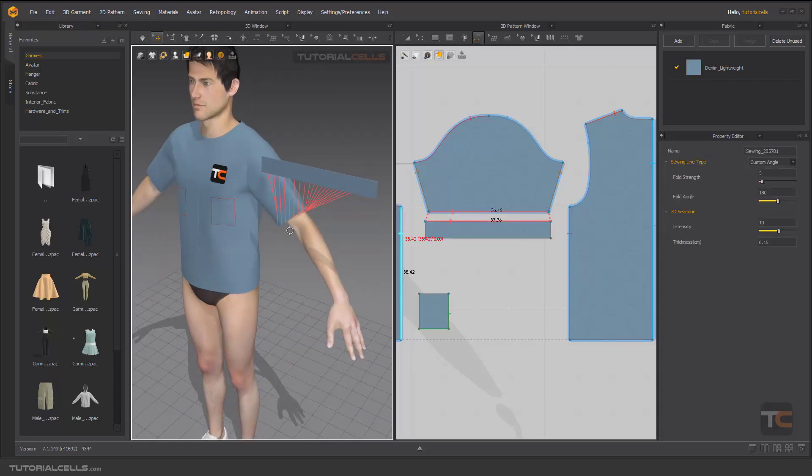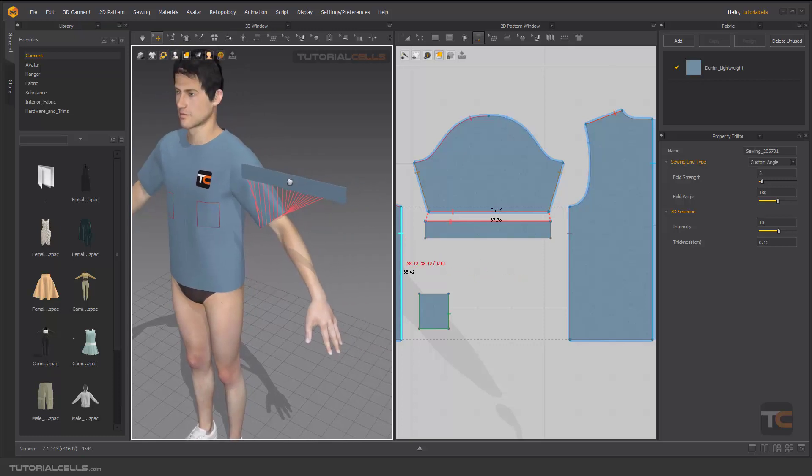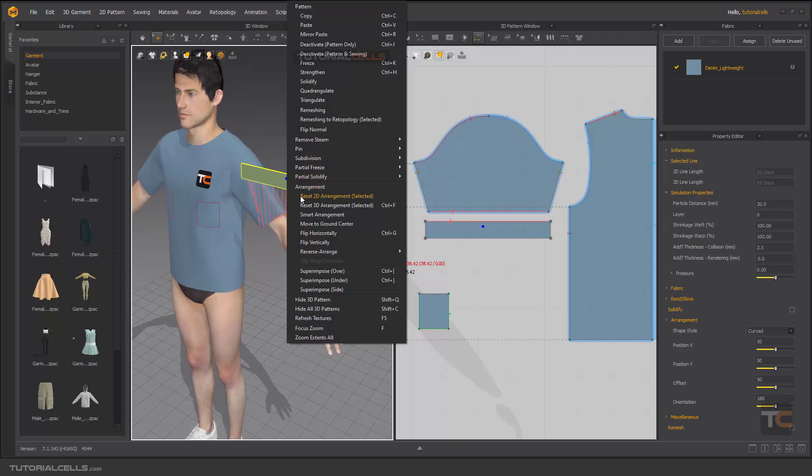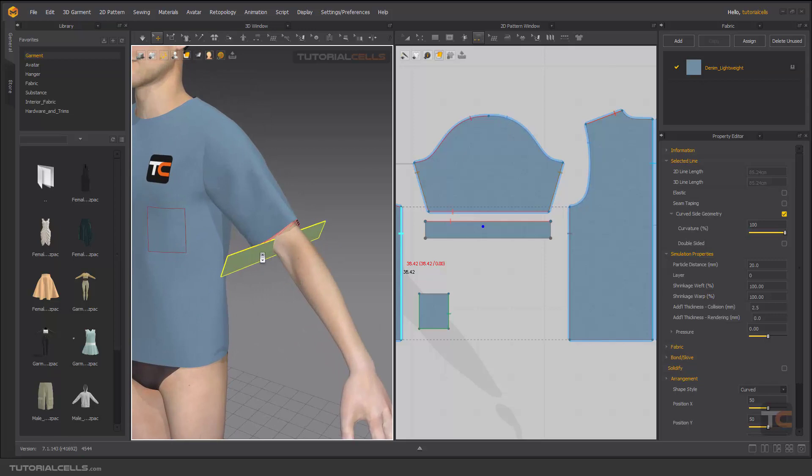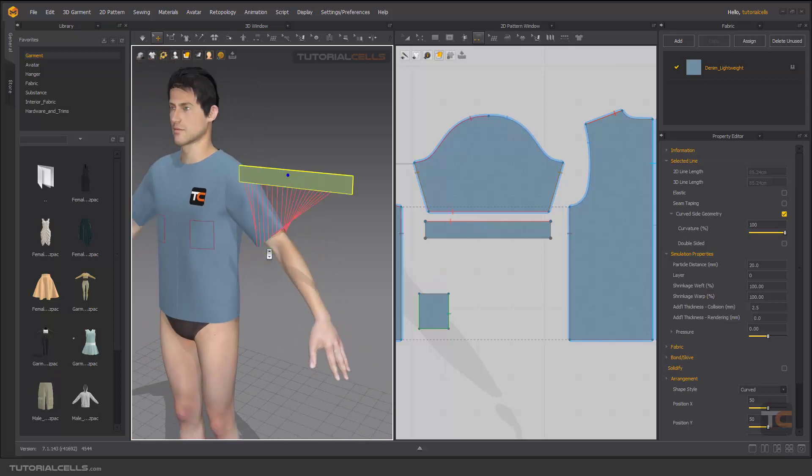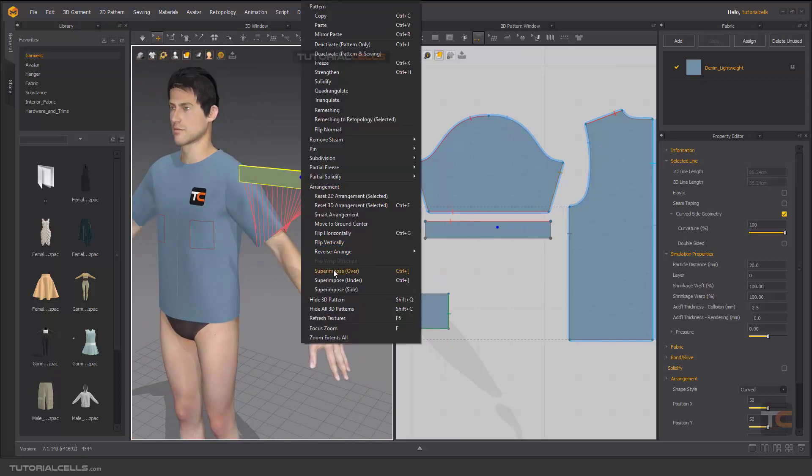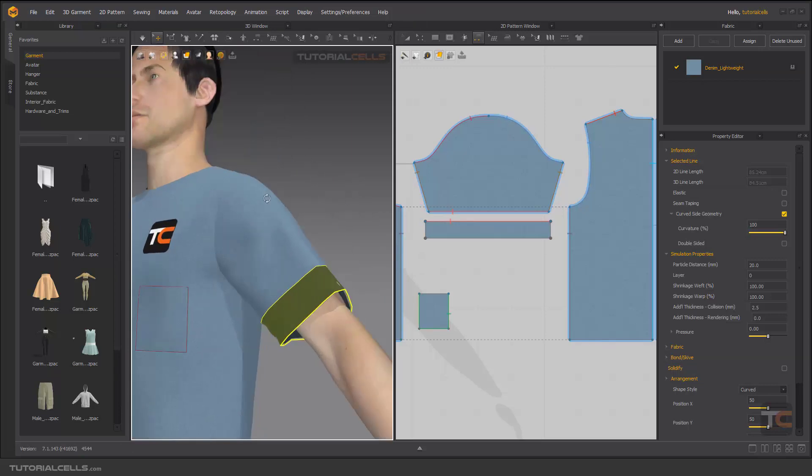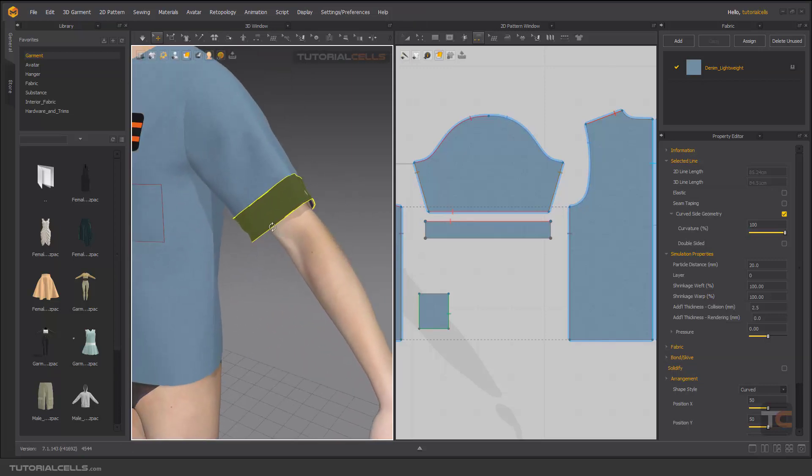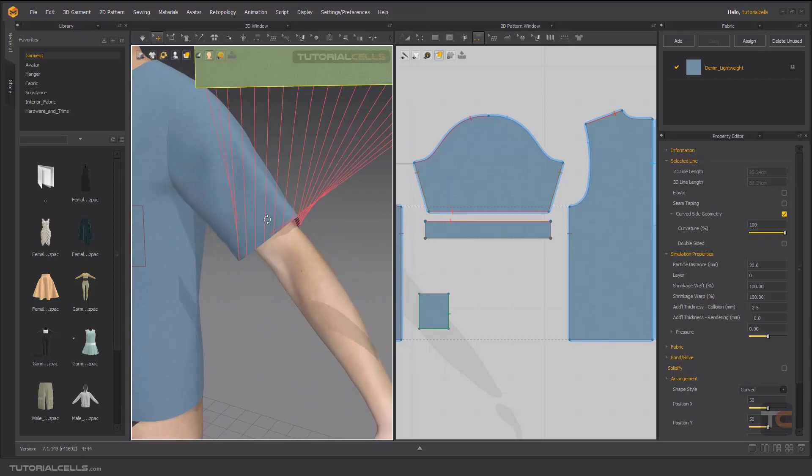Before simulation you have to place it in a good place in 3D, so right click. As you can see, the first tool, smart arrangement, does not focus, just arranges it there. Another tool is superimpose over, and as you can see it brings it over that part. This is a back over pattern.